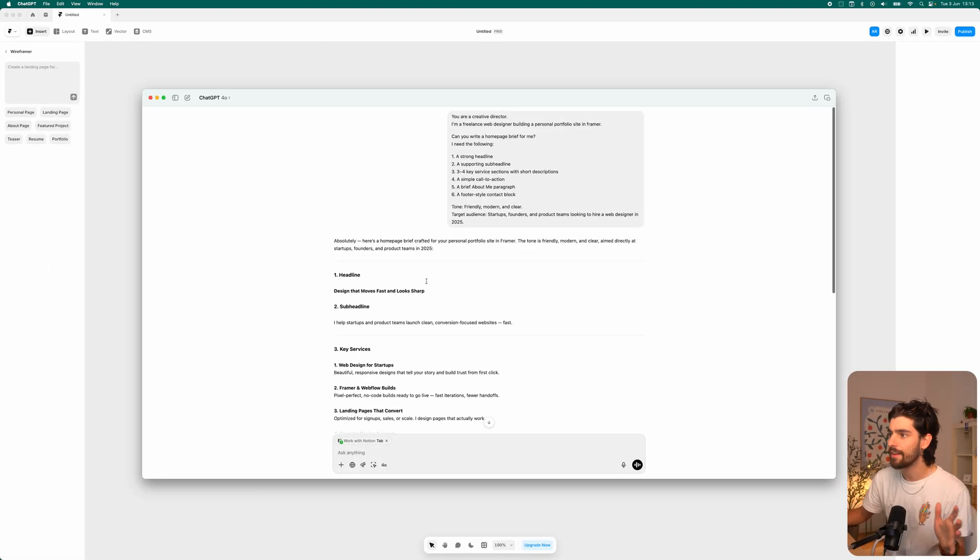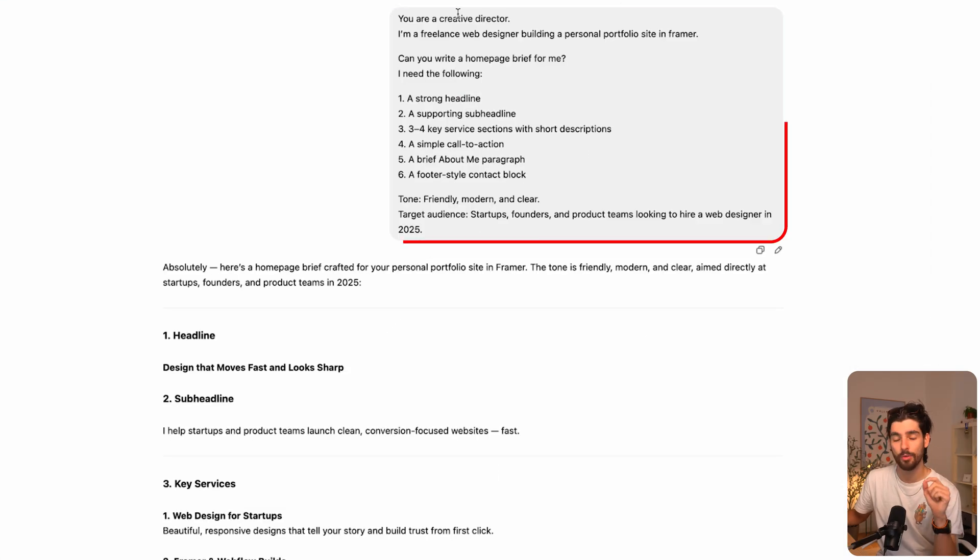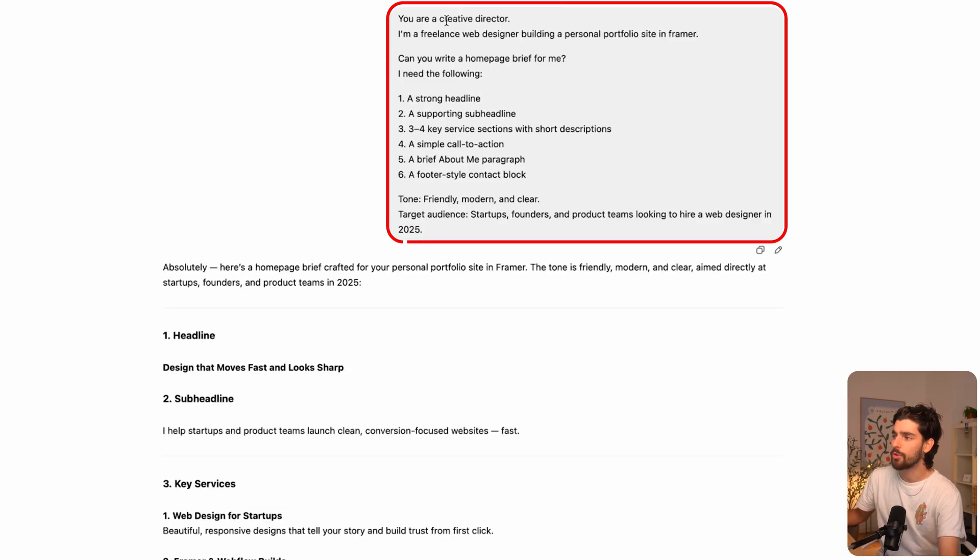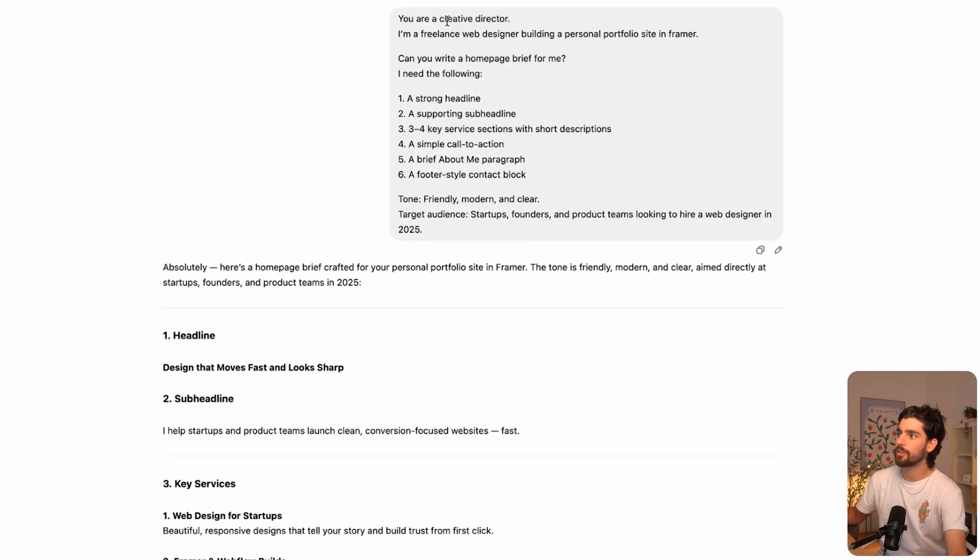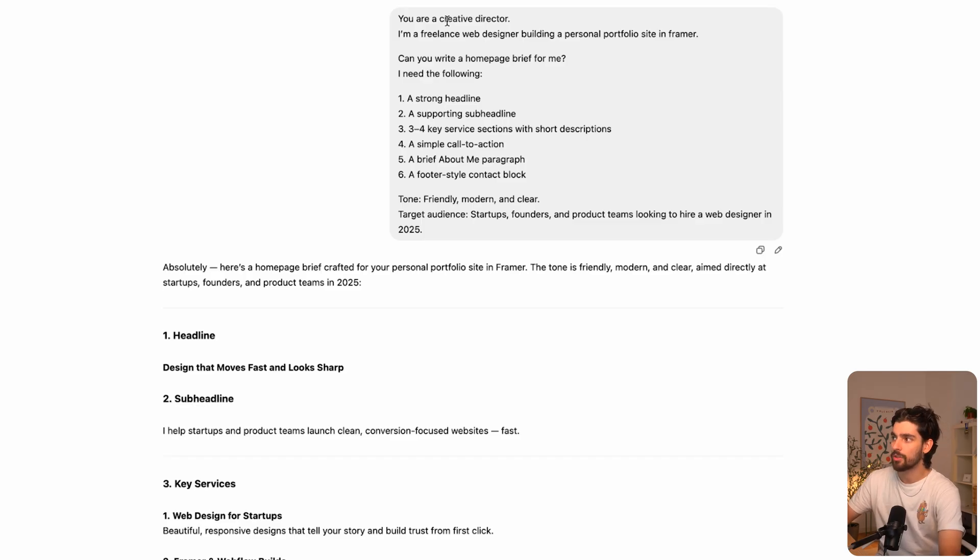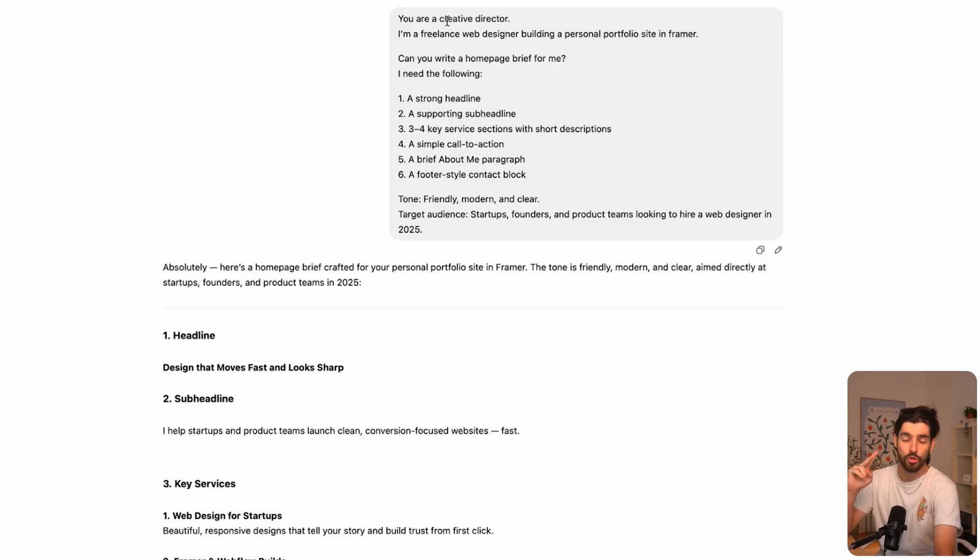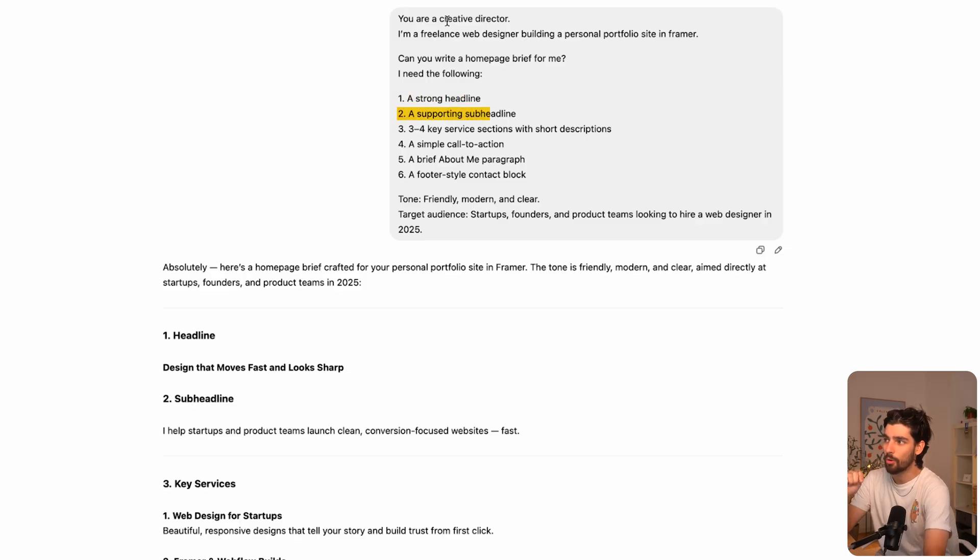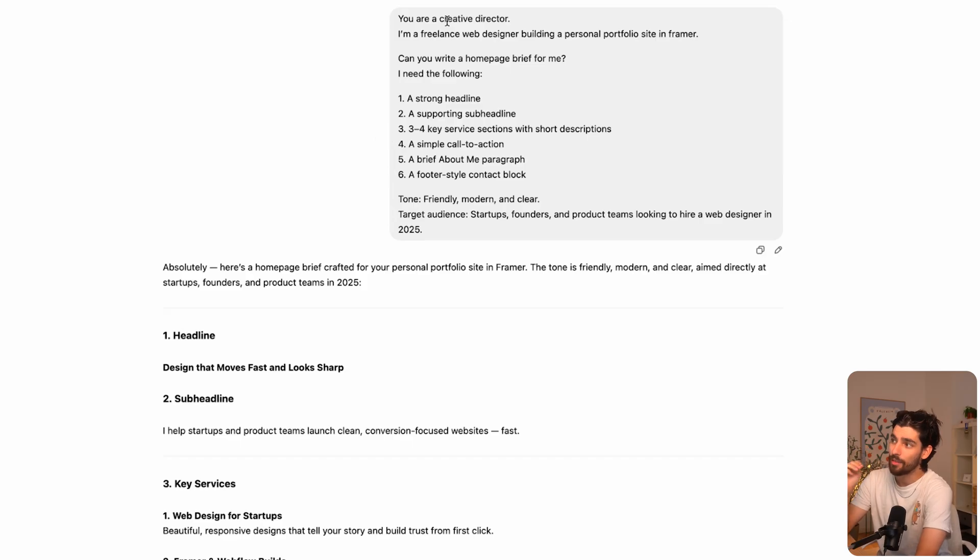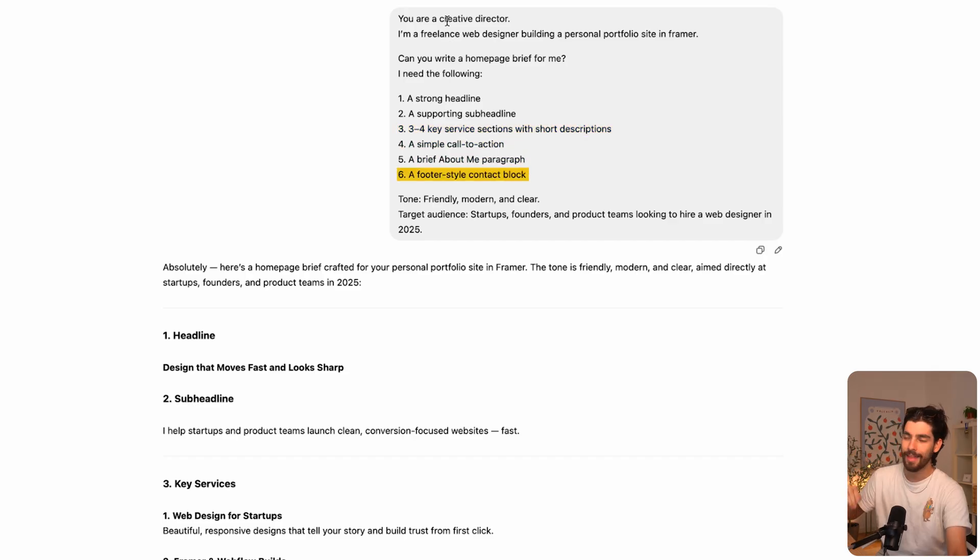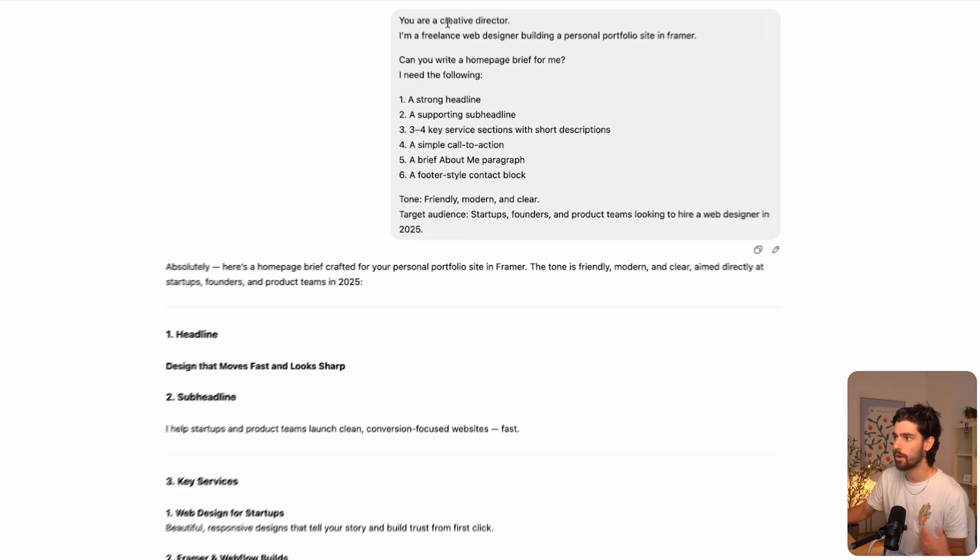So let's dive into ChatGPT. I gave it this prompt which you'll find in the Notion downloadable in the description. You're a creative director, I'm a freelance web designer building a personal portfolio inside of Framer. Can you write a homepage brief for me? I need the following: super strong headline, supporting sub headline—that is going to be the core of our website. If we don't have those two, you're absolutely screwed. Three to four key service sections with short descriptions, simple call to action, a brief about me paragraph, footer style block. And then we're going to also give it the tone that we want.